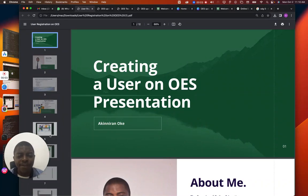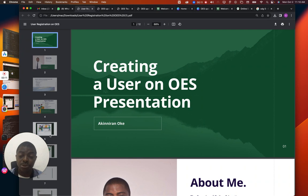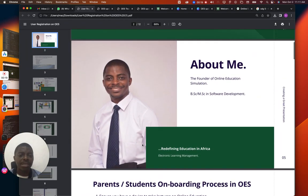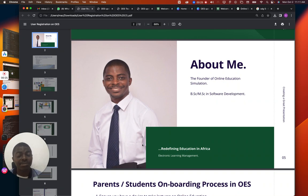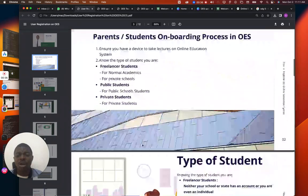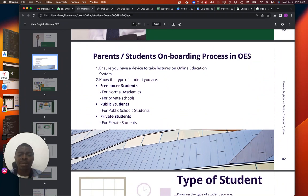Hi, good afternoon everyone. My name is Akinero. I'm going to be talking to you about how to register a user on OES. I'm one of the founders and the Chief Technical Director of OES. We all know that OES is about redefining education in Africa. Today we're talking about how to get onboarded on OES as a student, teacher, or school owner.